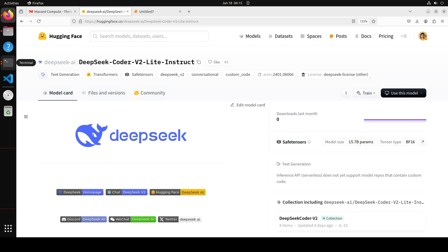Compared to the DeepSeek Coder's 33 billion previous version, DeepSeek Coder v2 demonstrates significant advancements in various aspects of code-related tasks as well as reasoning and general capabilities. Also, in this new version DeepSeek Coder has expanded its support for programming languages from 86 to 338, go figure. And the context length has been increased from 16k to 128k.